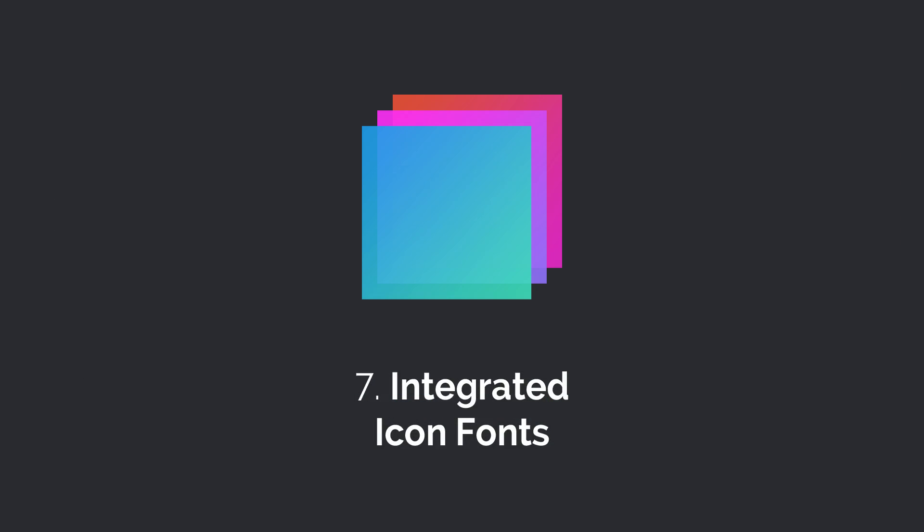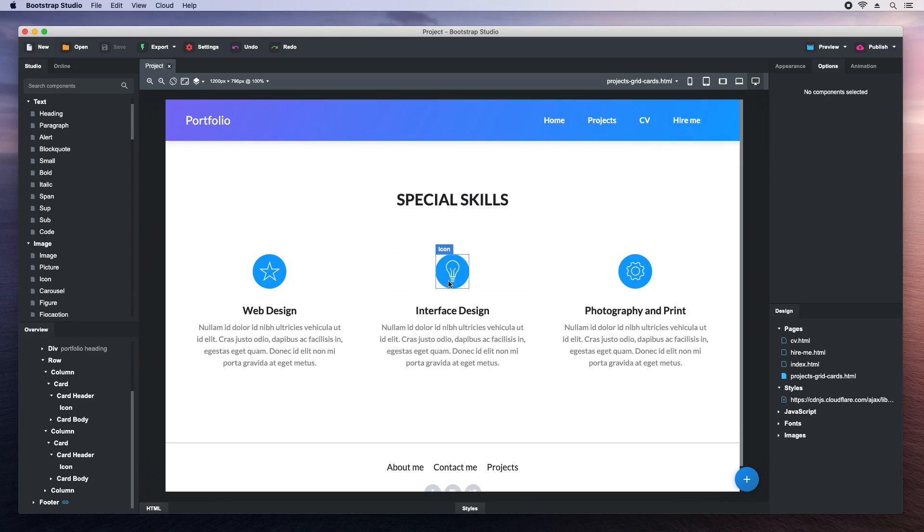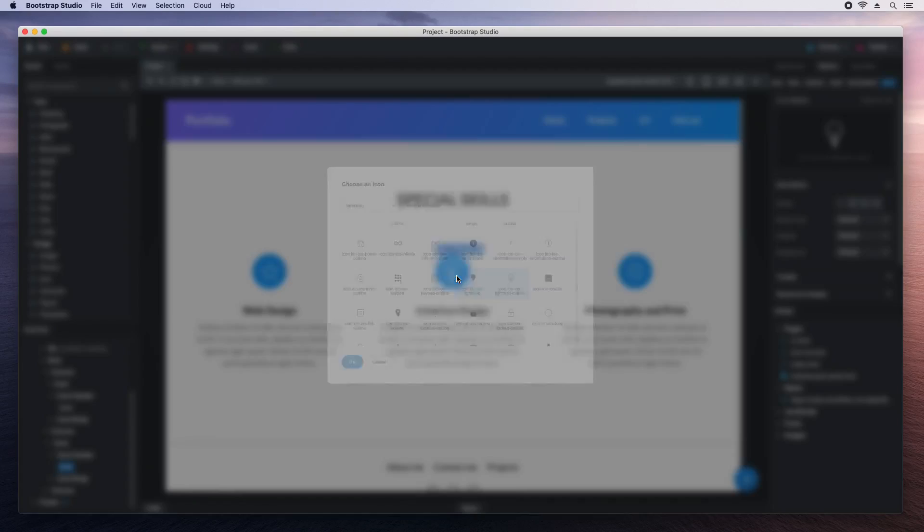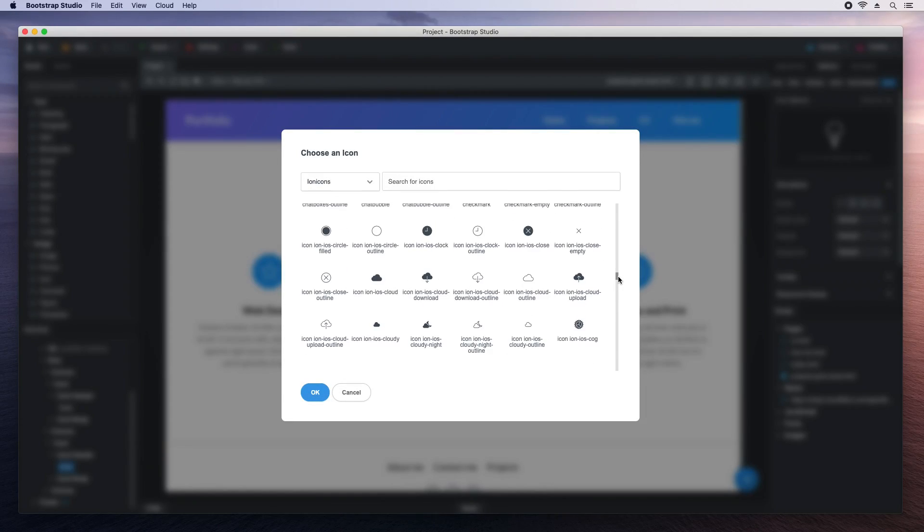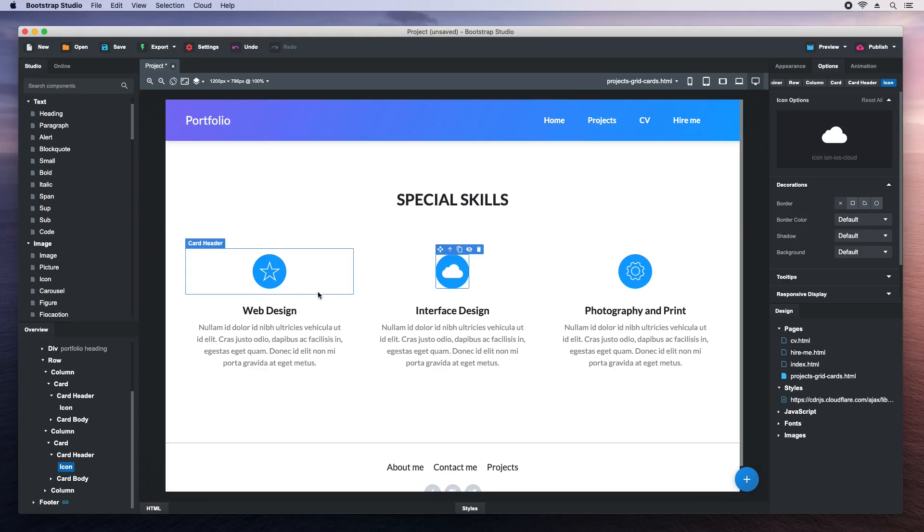Bootstrap Studio has a number of built-in icon fonts. Just drag and drop an icon component to use them, or double-click an existing icon. Choose a new icon, double-click again, and it will be shown in the page instantly.